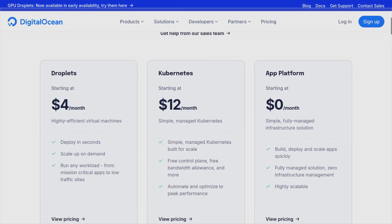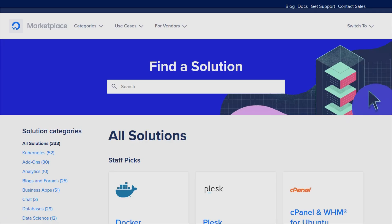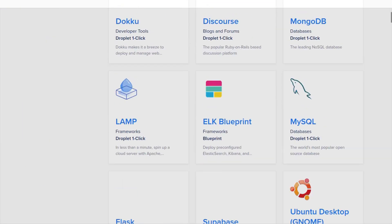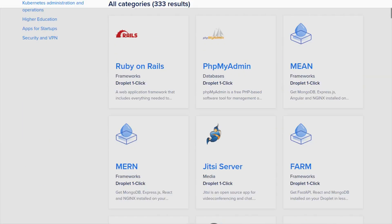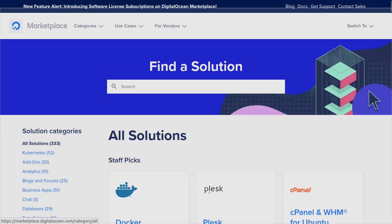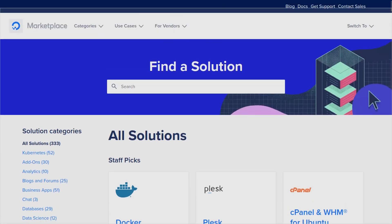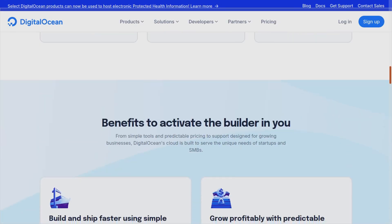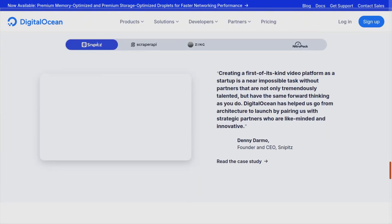They have servers starting at just $4 a month, which is super cheap. One of my favorite things about DigitalOcean is their application marketplace, which allows you to install hundreds of applications within just a single click. DigitalOcean has so many features.